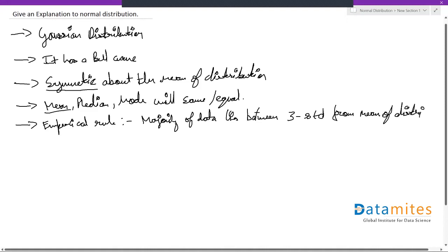So this is your empirical rule. Basically, it's stating that most of your data will lie around your mean itself.